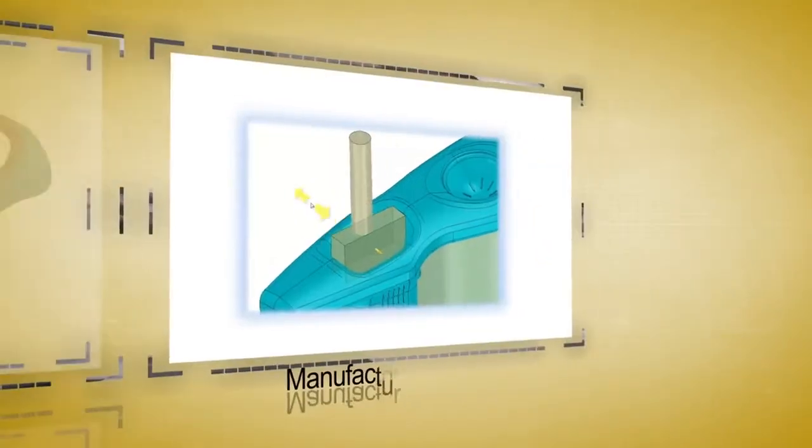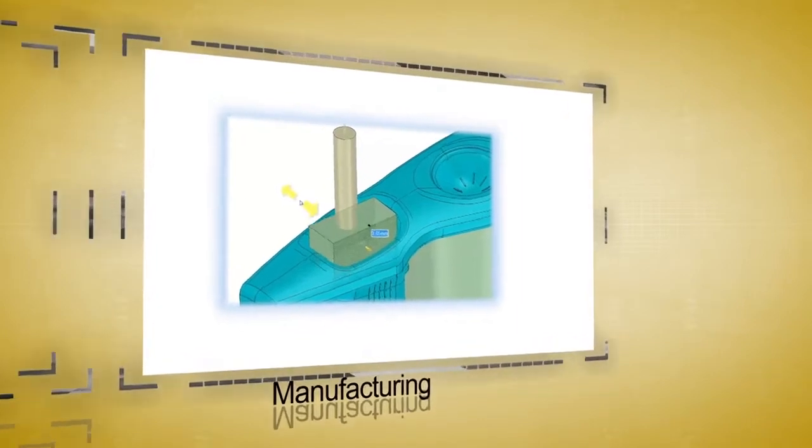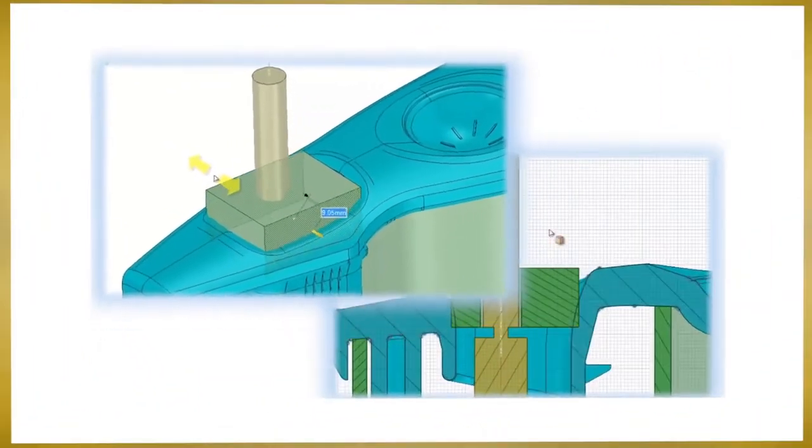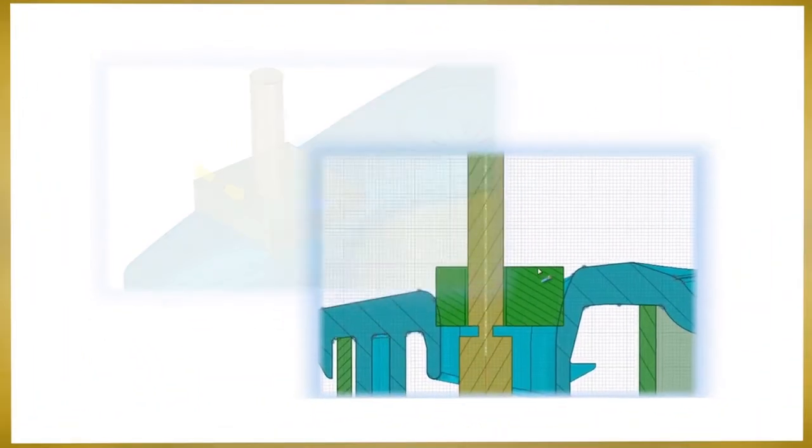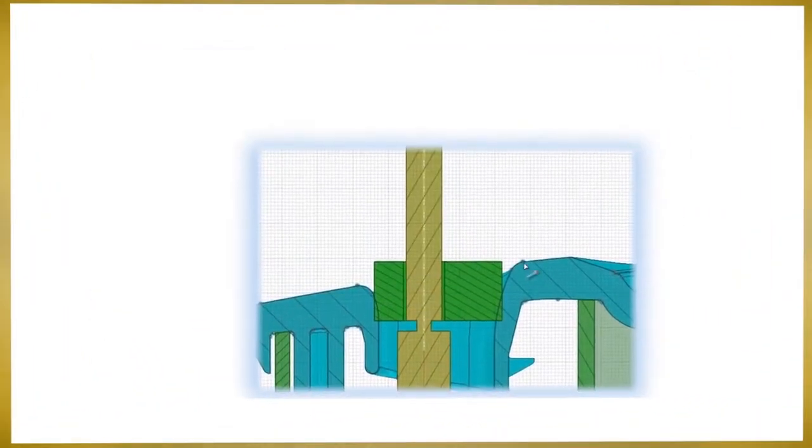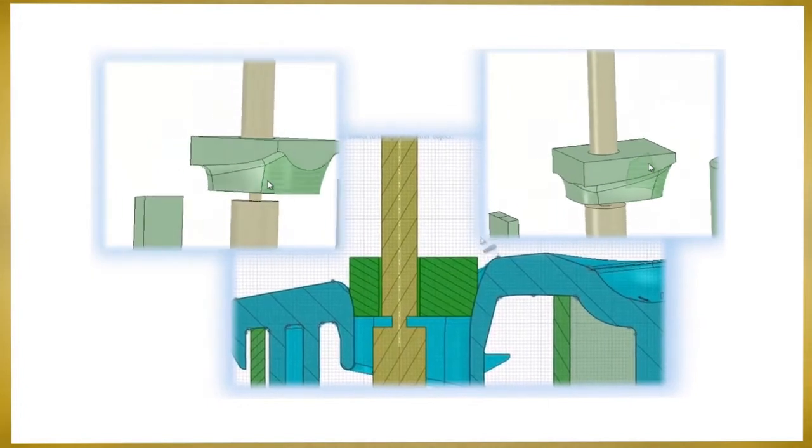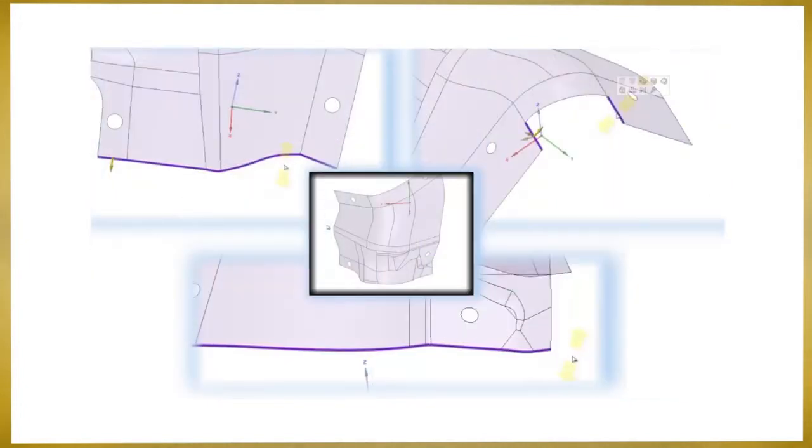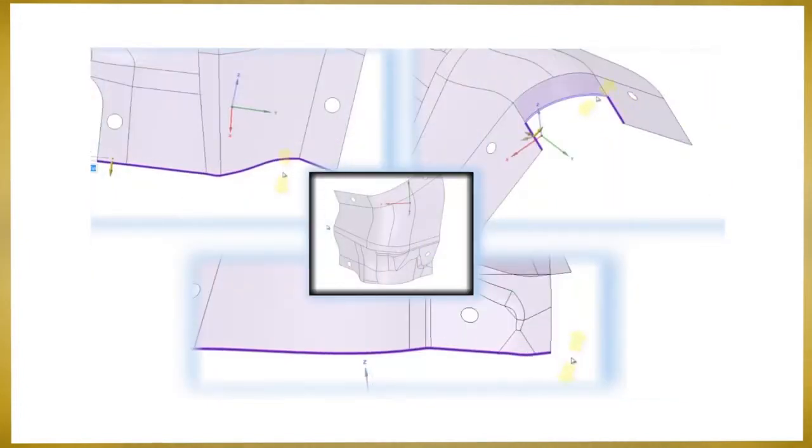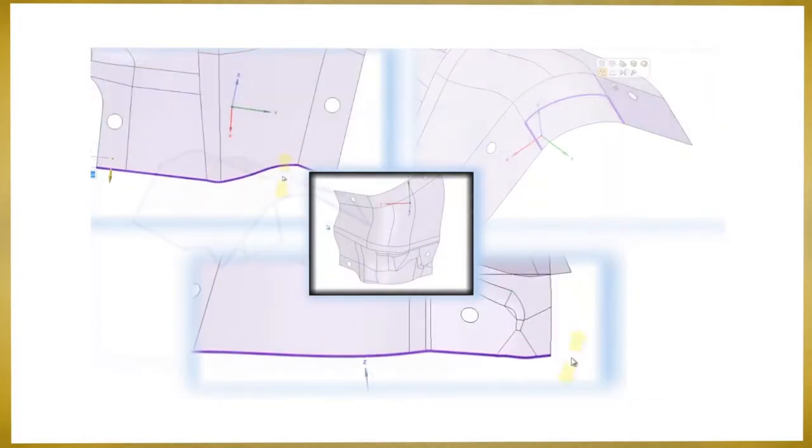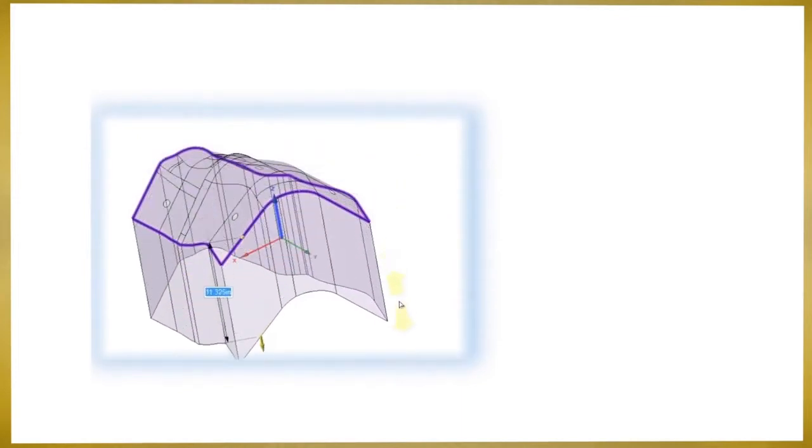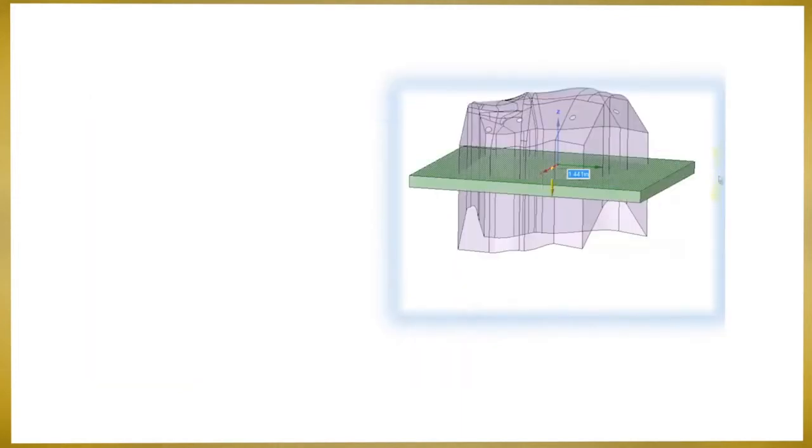Common tasks for manufacturing operations involve the creation of fixtures. Whether creating a solid body fixture for assembly or manufacturing operations, you'll find the streamlined tools in SpaceClaim to be easy and efficient.